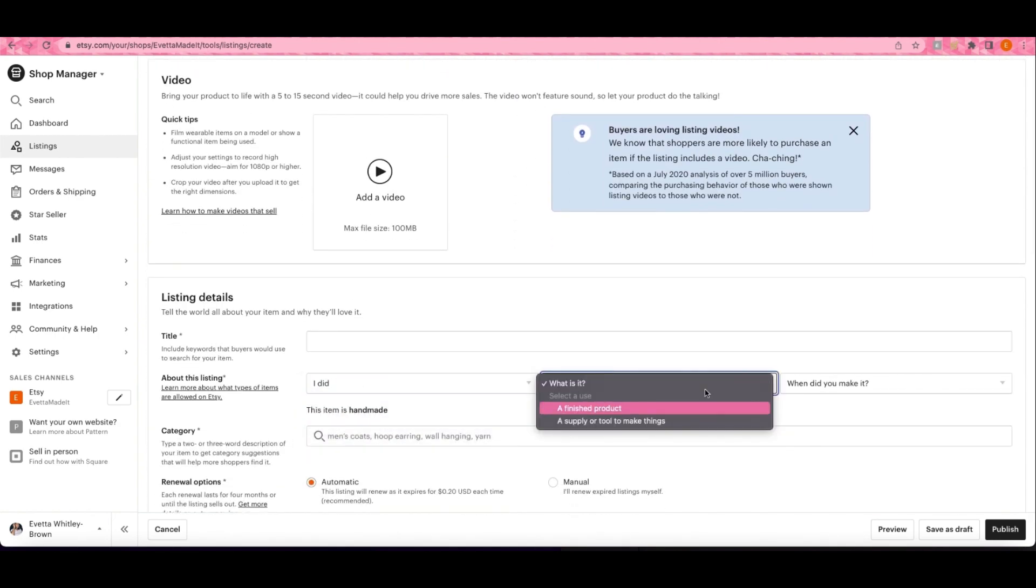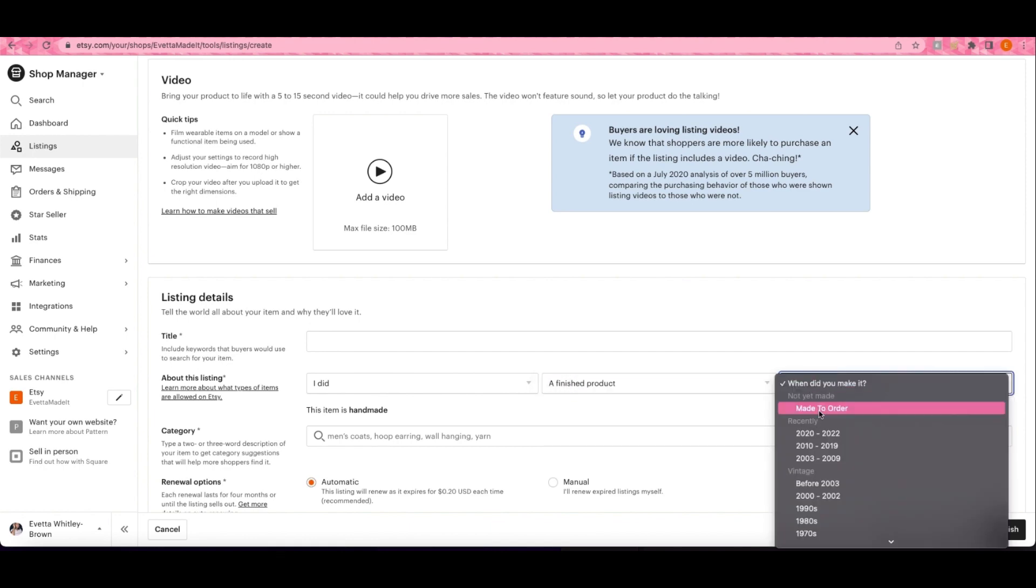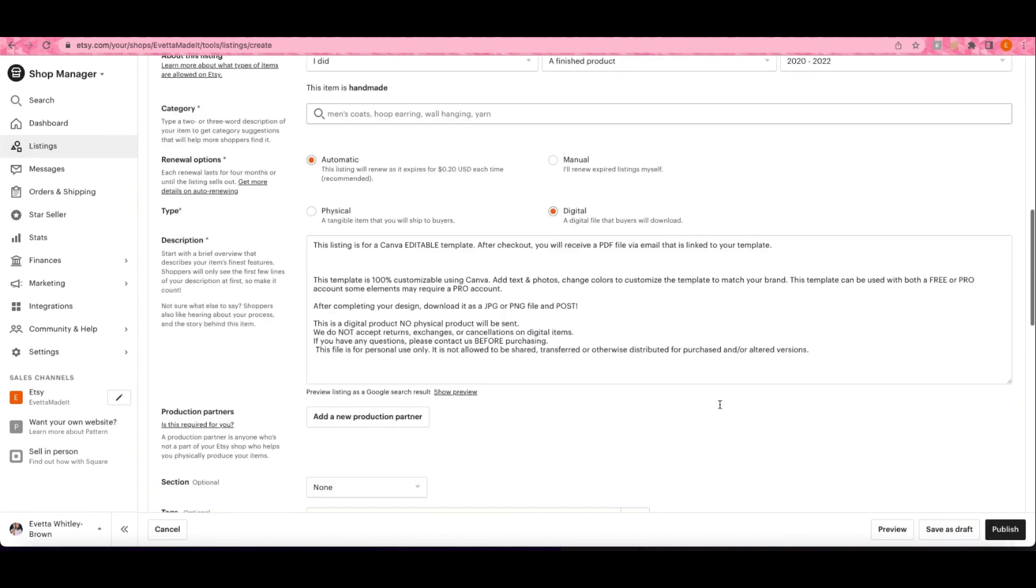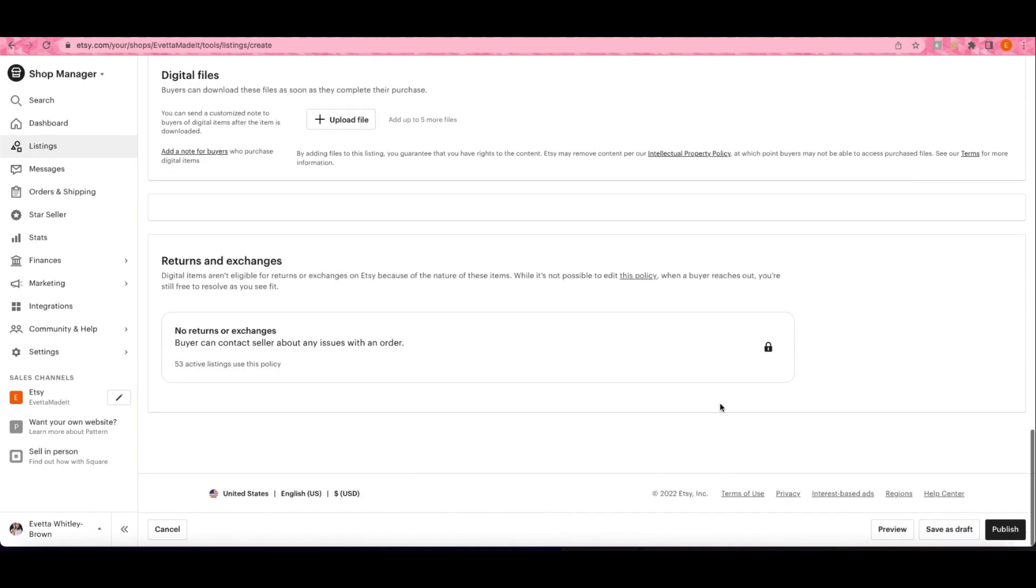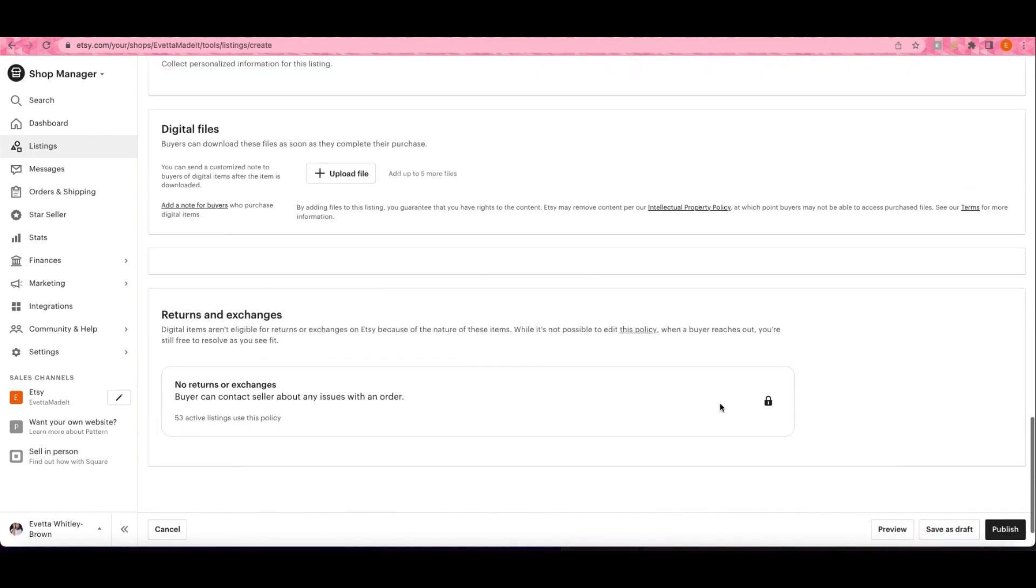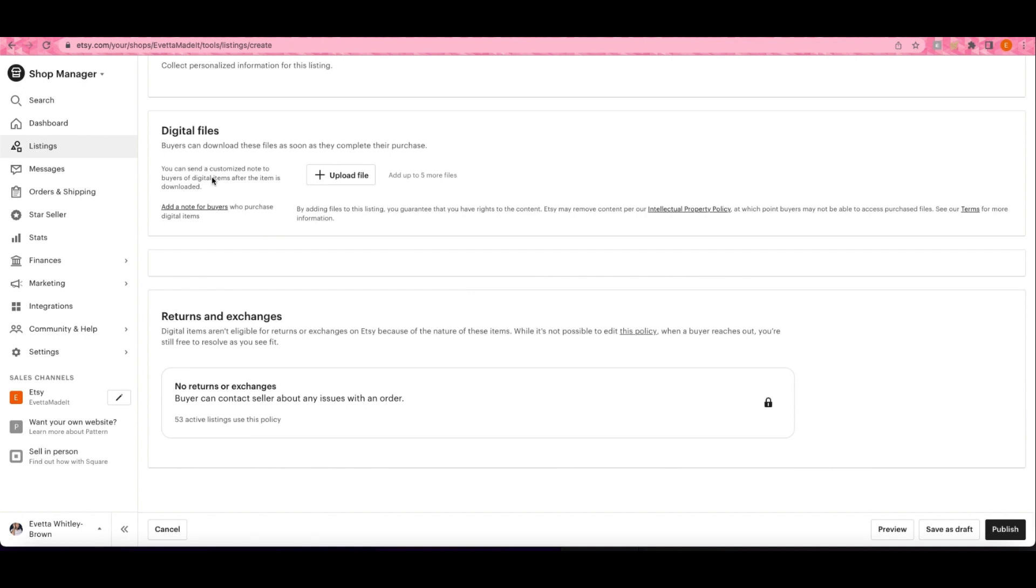Okay, now I can upload it. Right here in the digital file section, this is where you want to put that PDF. You can upload up to five files if needed.